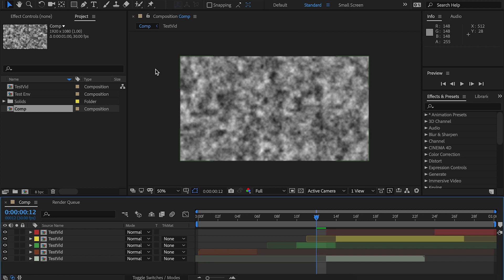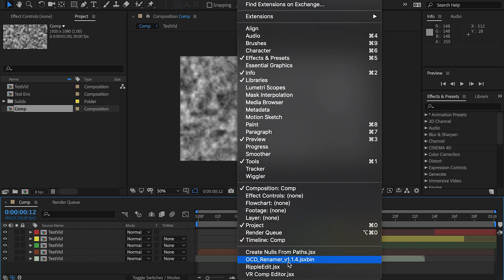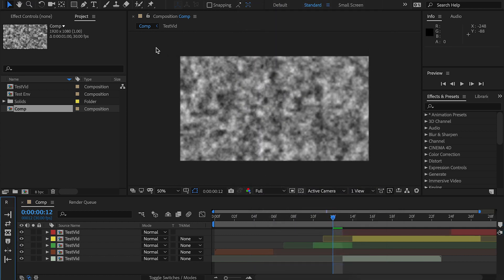So let's start with the biggest change. We've gone from a CEP panel, or HTML panel, which would normally be found in Windows extensions, to a Script UI panel, which is found down here right near OCD Renamer. The reason for this is to support more compatible things. CEP panels, at least the way I had built them, were only compatible with CC 2018 and 2019. The Script UI panel is compatible with CC 2014, I believe, right up until the latest one. So far more compatibility.